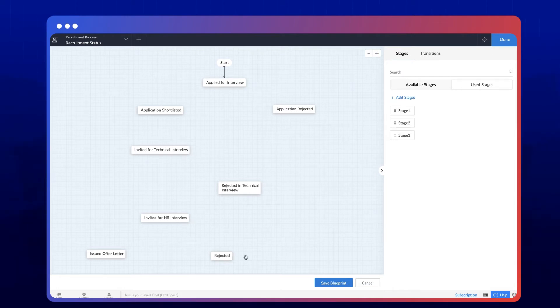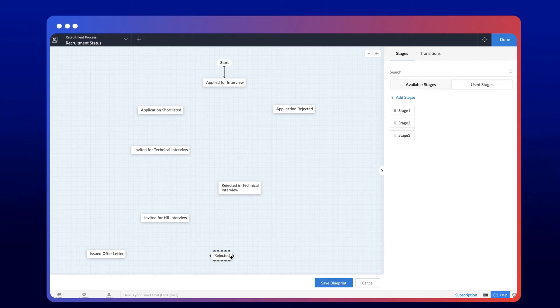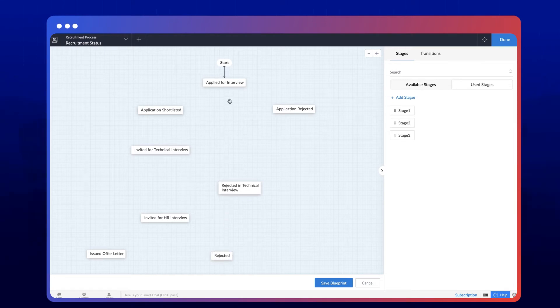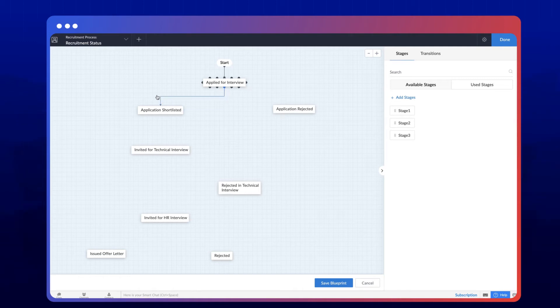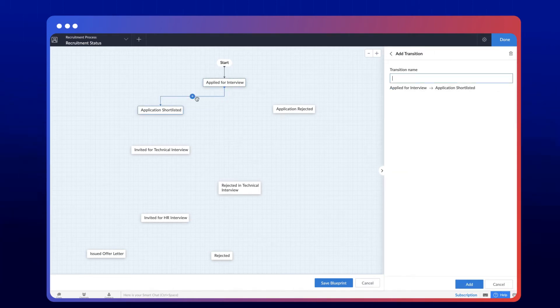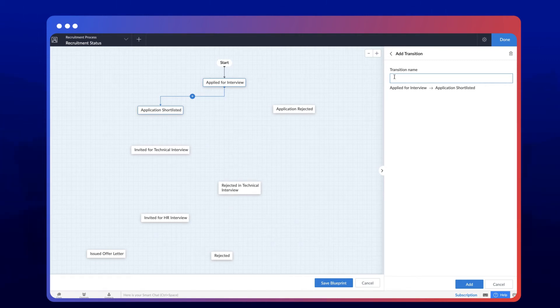Transitions are the intermediate phases between stages. They can also be considered the actions that must be fulfilled to move from one stage to another. Just mouse over a stage and the dots will appear along the boundary lines. Then draw an arrow to connect two stages. You'll see the add transition option on the right when you establish this connection.